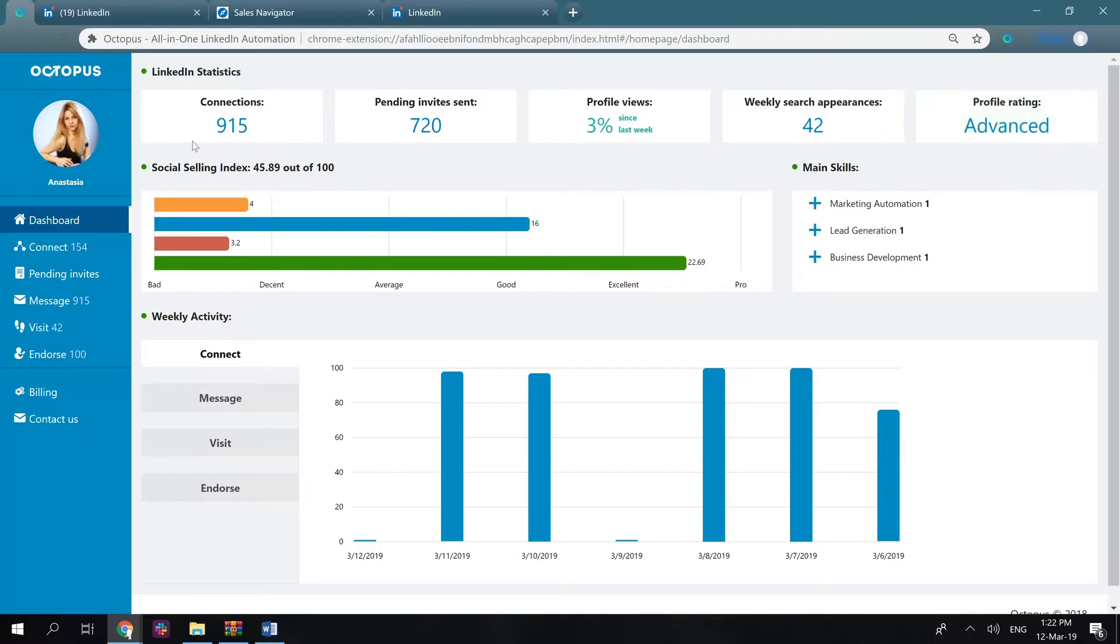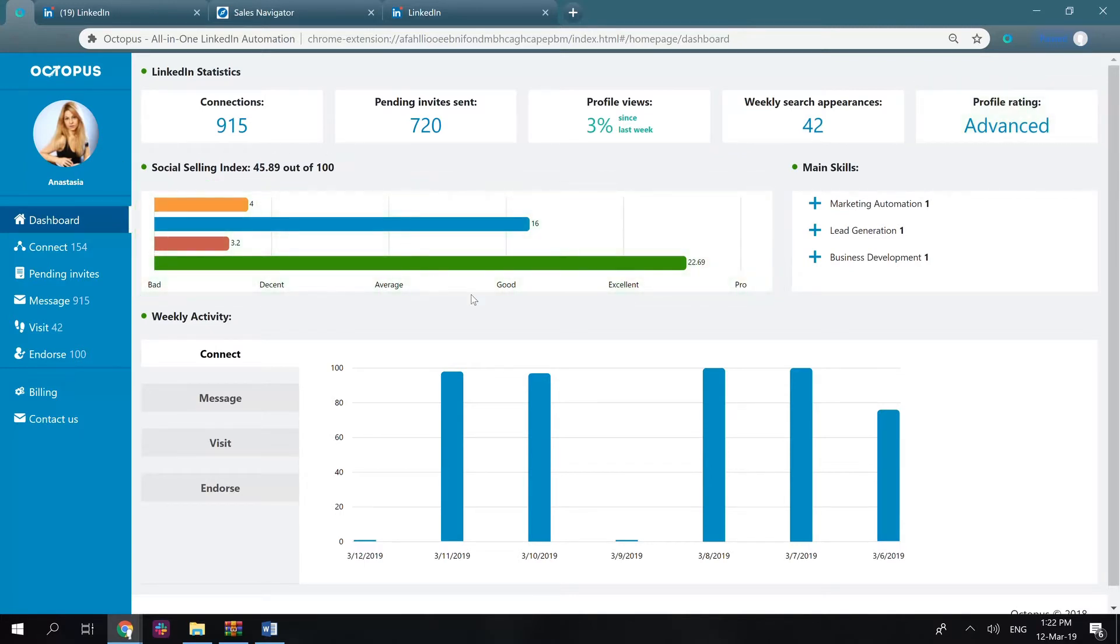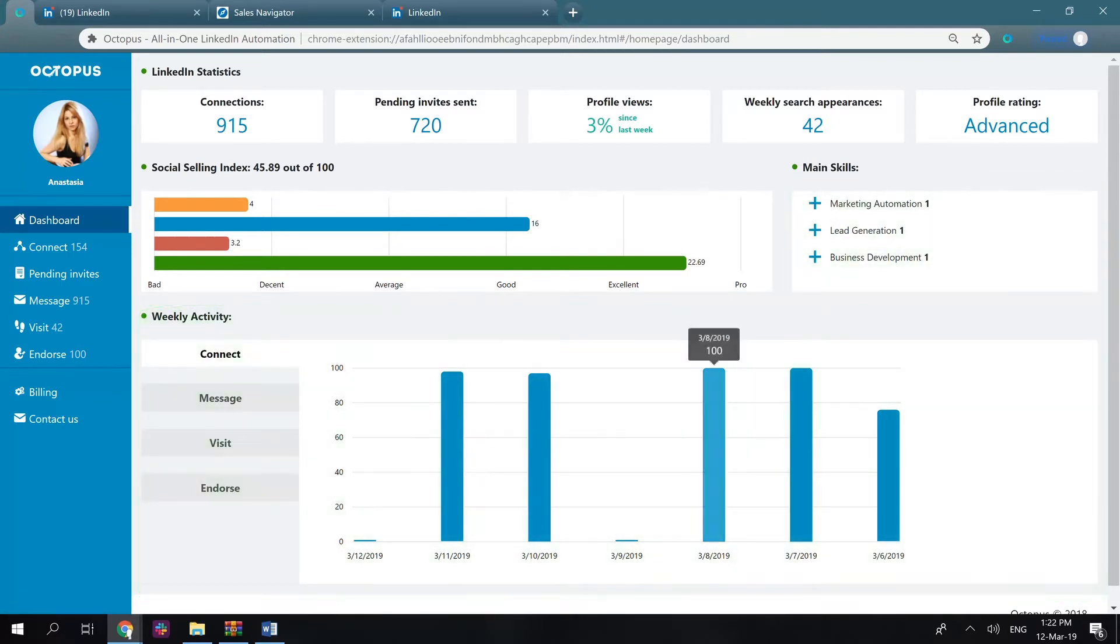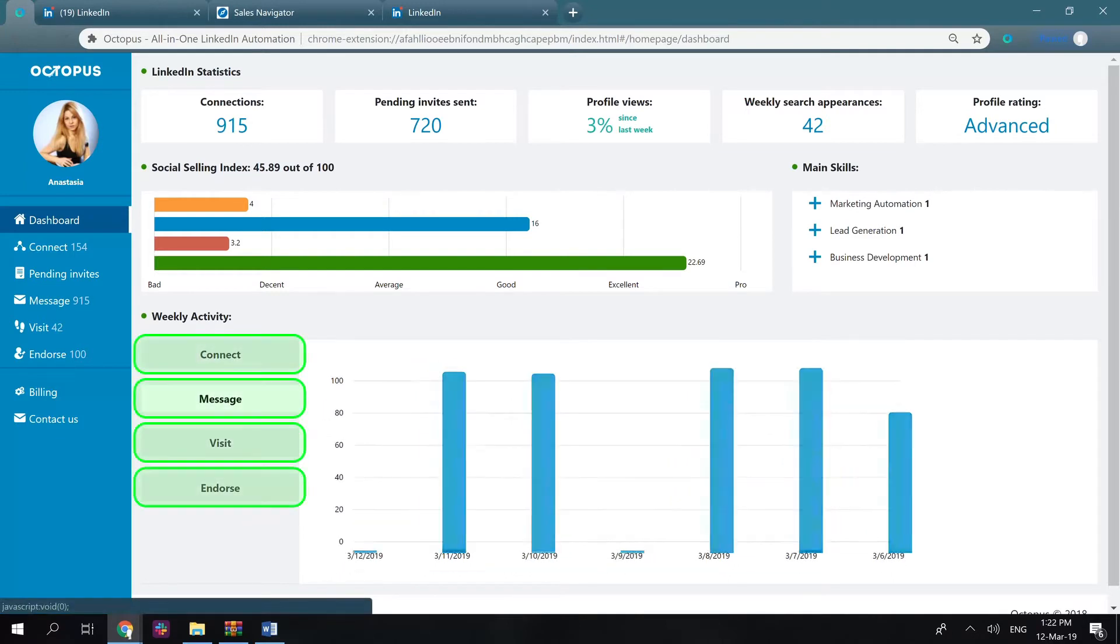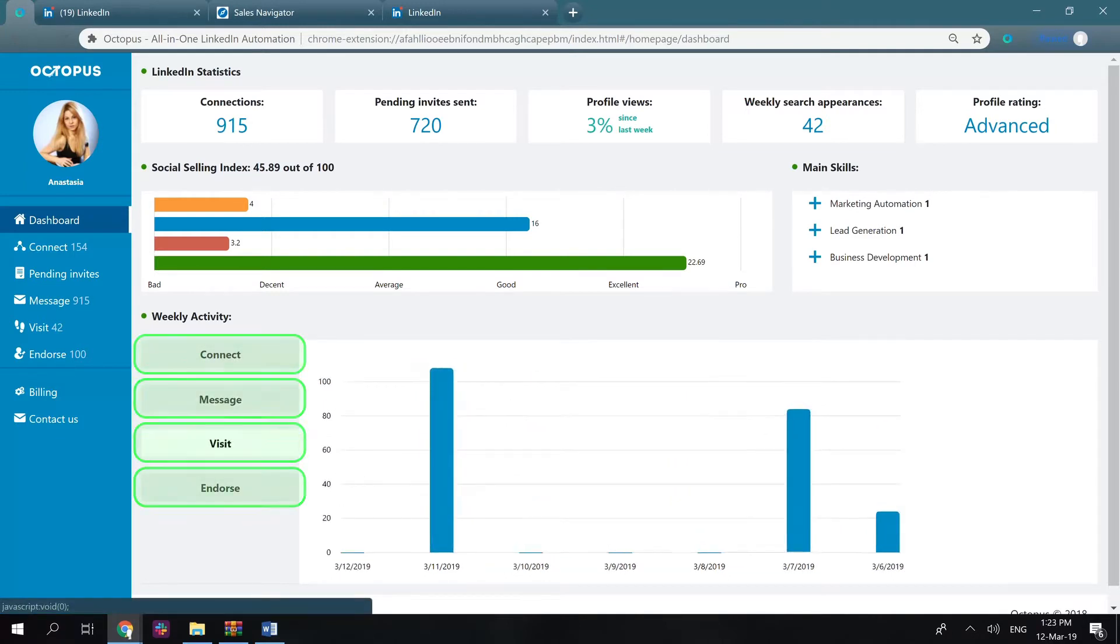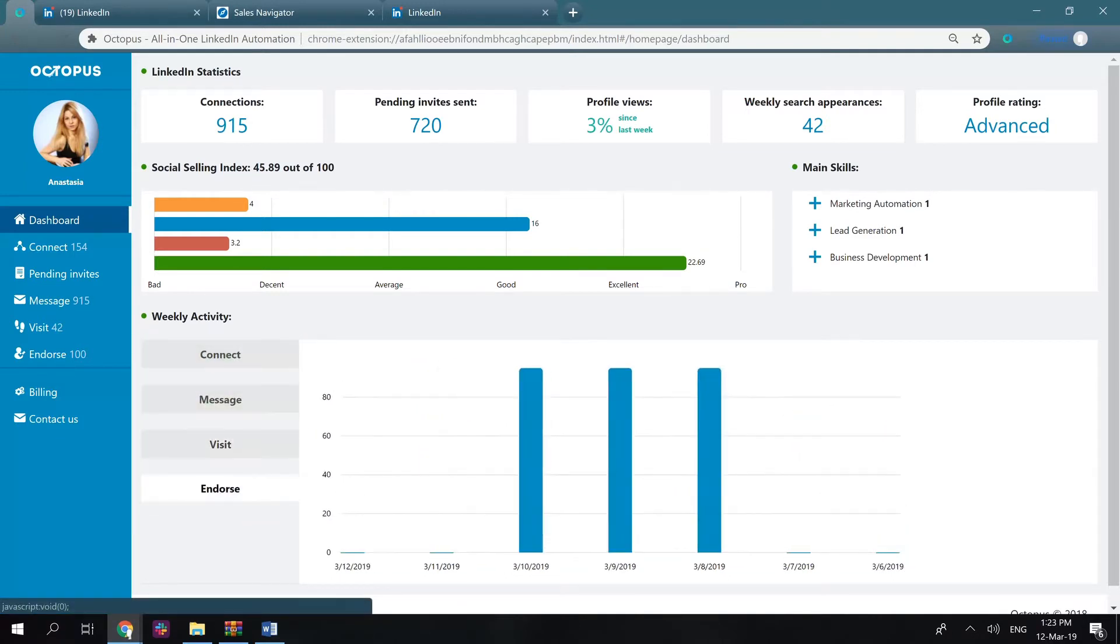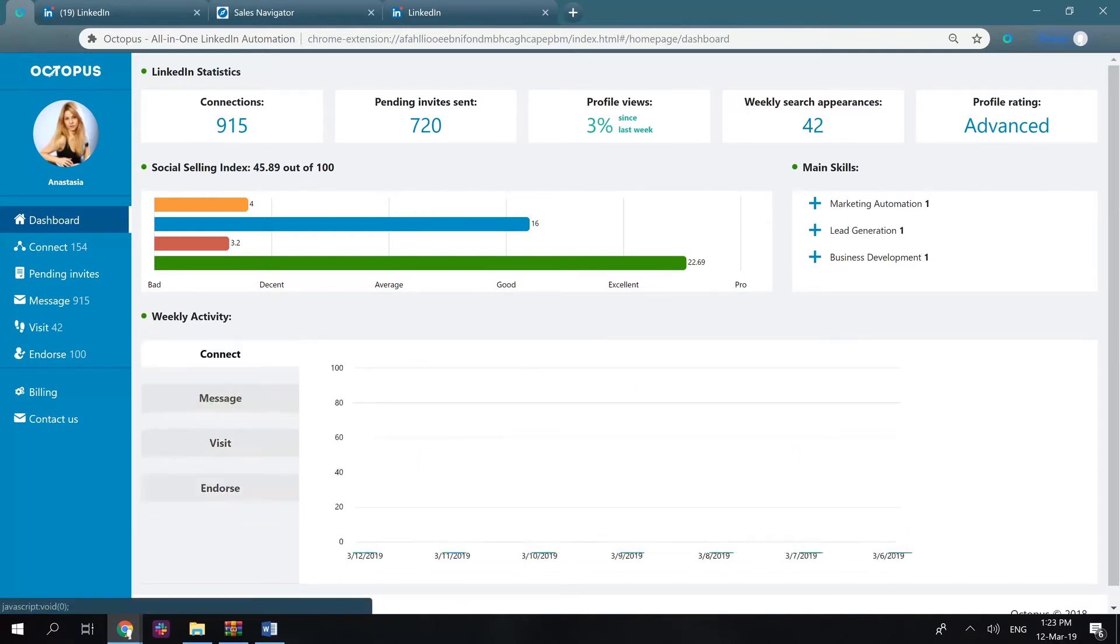Then you can see your social selling index that shows your overall performance on LinkedIn, your main skills, and your weekly activity. You can click these buttons and it will show you how many connection requests or messages you've sent for the past seven days.